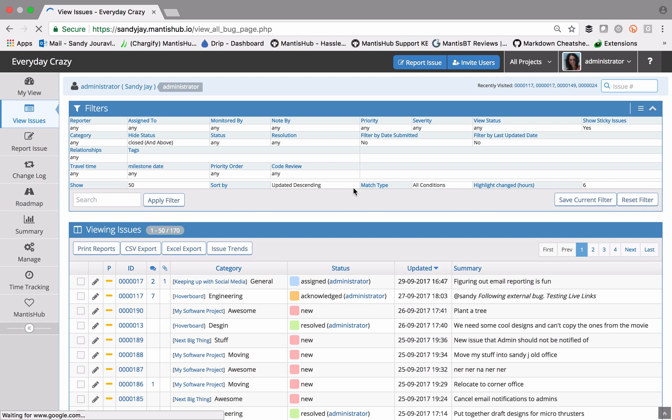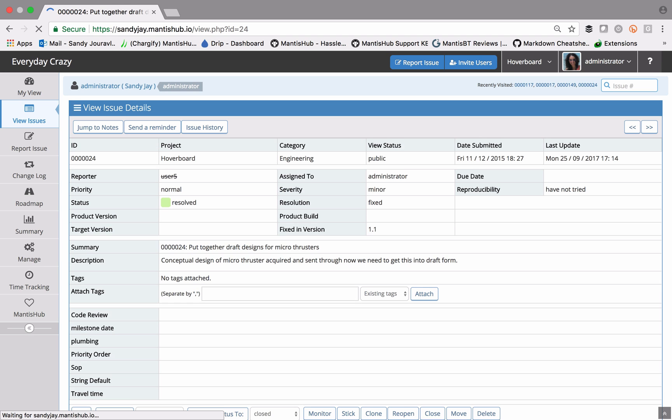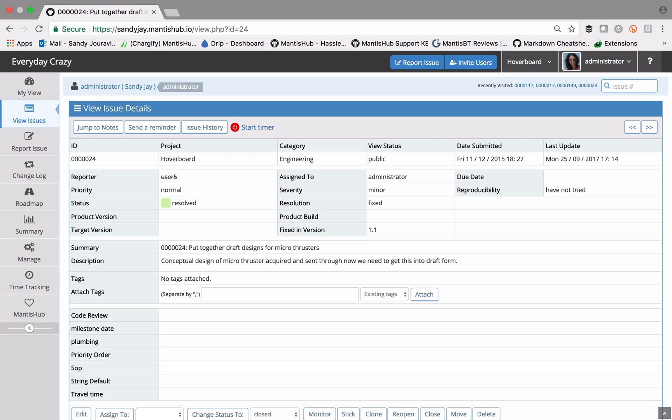There are a couple of search options in your filters box. The first one is at the top here, that's an issue ID search. If you know the specific ID, you can enter that in and it will take you straight into that issue.